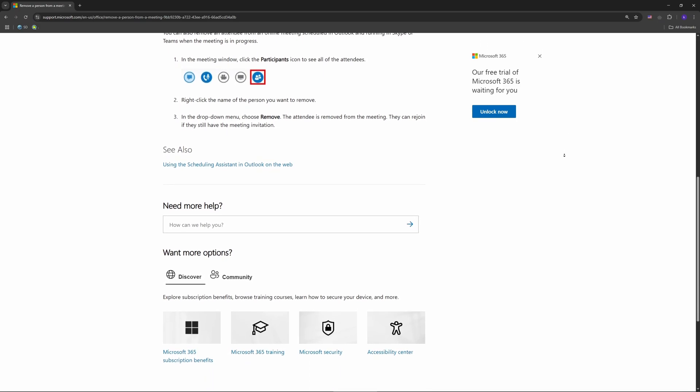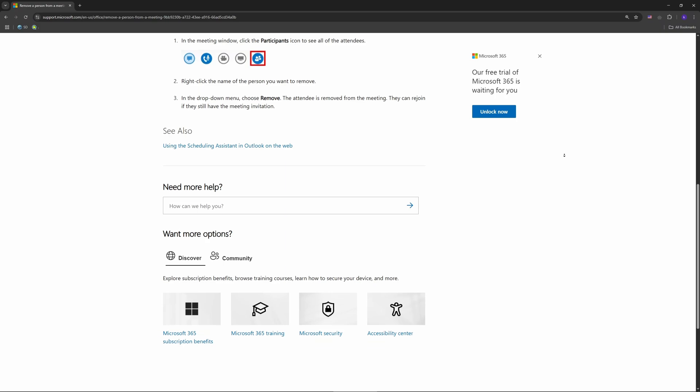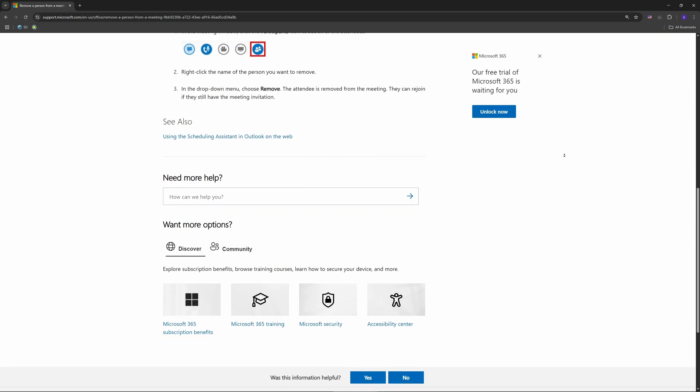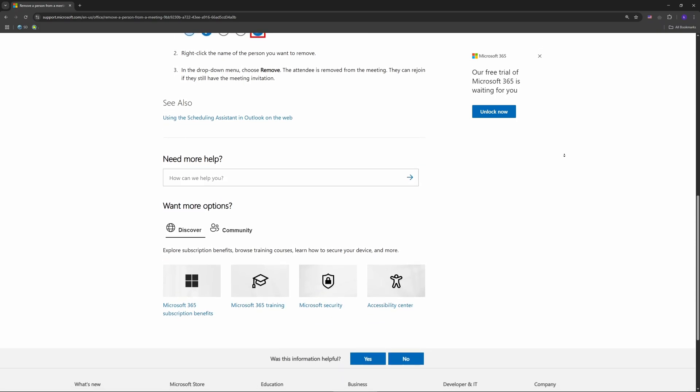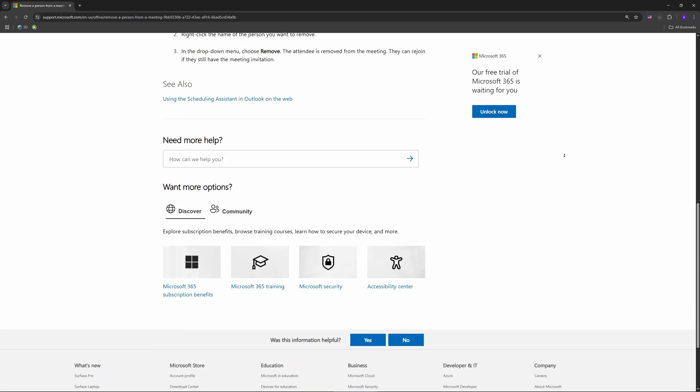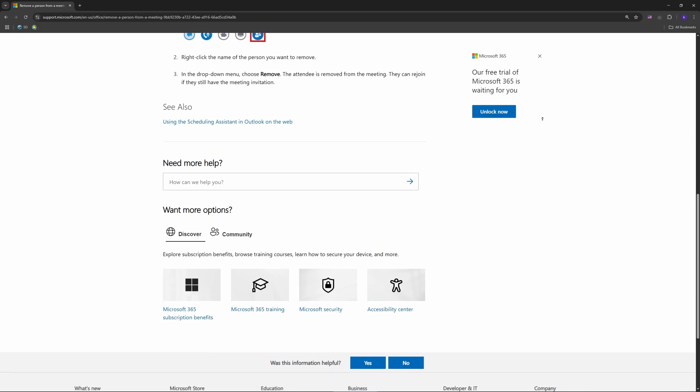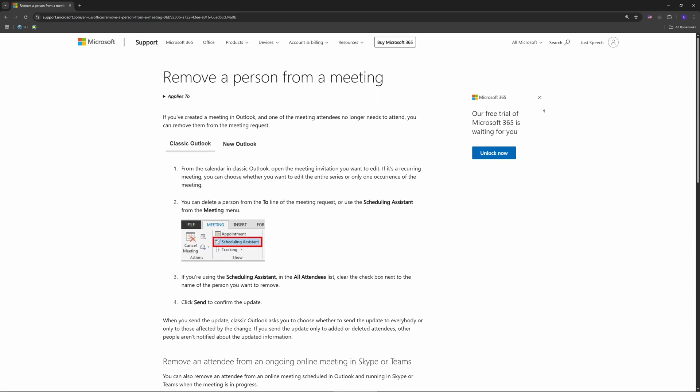Now send it out. Click Send Updates. A box pops up asking who gets the update. Pick 'Send updates only to added or deleted attendees' so only the person you removed gets notified. Hit OK and they're off the invite - no fuss for the rest.